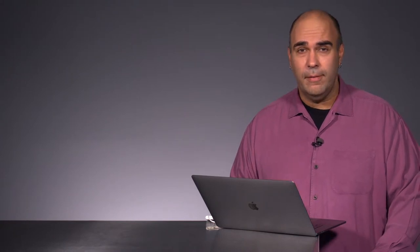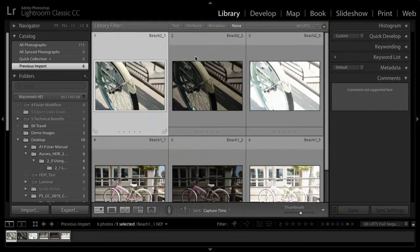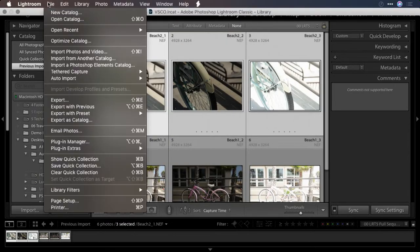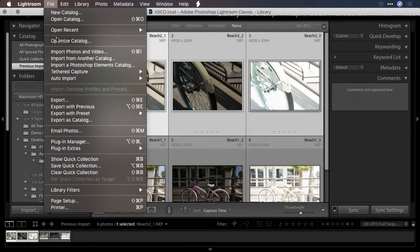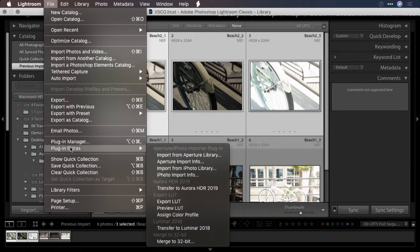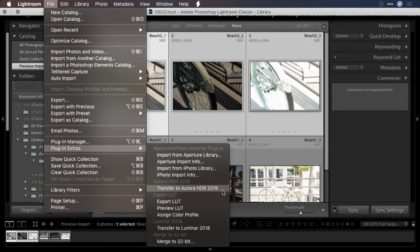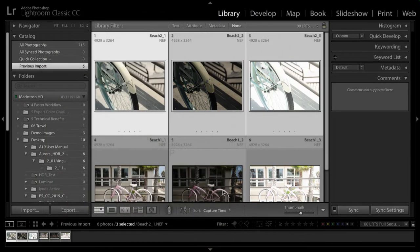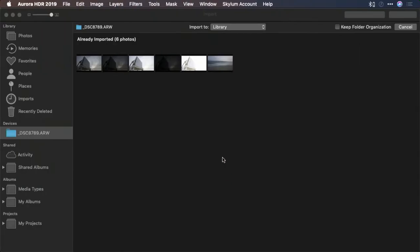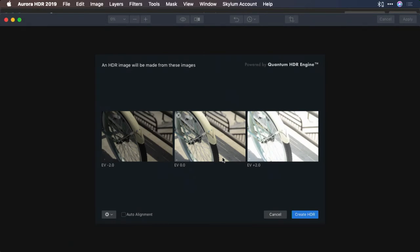But if you've shot bracketed photos, I suggest you do it a little bit differently. With the images selected, you can go to the File menu and choose Plugin Extras, Transfer to Aurora HDR 2019.